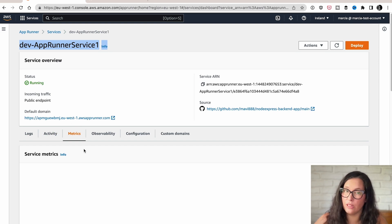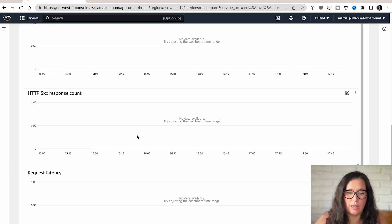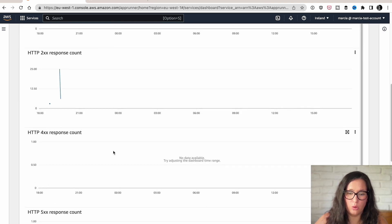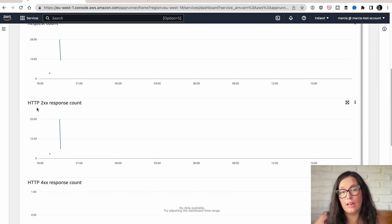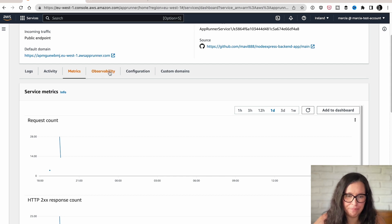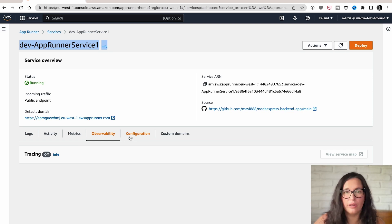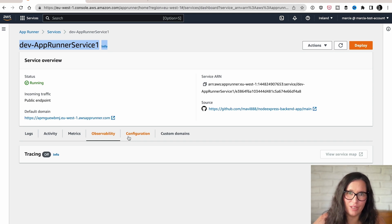Then you can see the metrics of this service — different requests, responses, how many errors. If we increase the time window, you can see some values from when I was testing this out. You can see the amount of instances that were active, and you can access these metrics from CloudWatch. I'll show you in next week's video how to do that. You can also enable X-Ray for observability and tracing. Since this is a containerized application, you can use the OpenTelemetry API and share information with other applications.